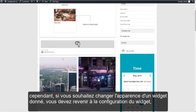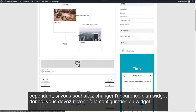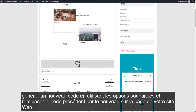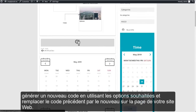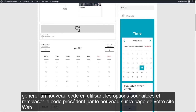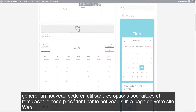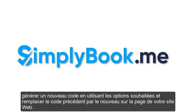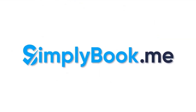However, if you want to change the look of a given widget, you should come back to the widget configuration, generate a new code using the desired options, and replace the previous code with the new one on your website page.